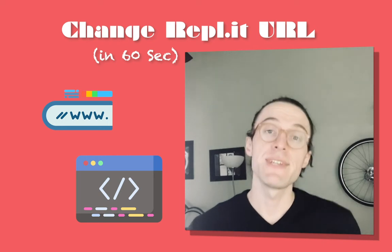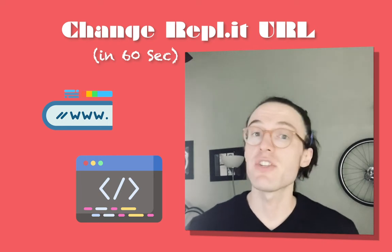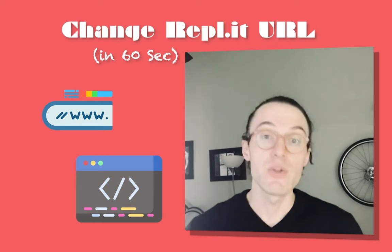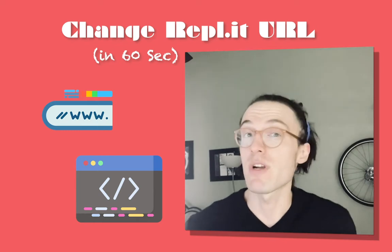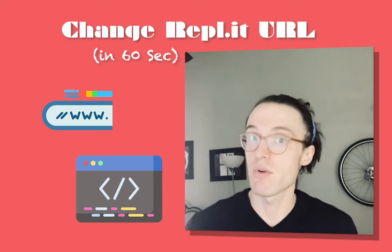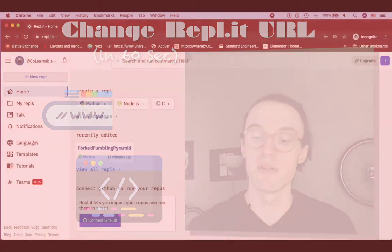Hello and welcome. So in today's video, we're going to look at how to quickly change the name of a repl or replet so that you can have a more custom link to share with your collaborator. So let's get started.